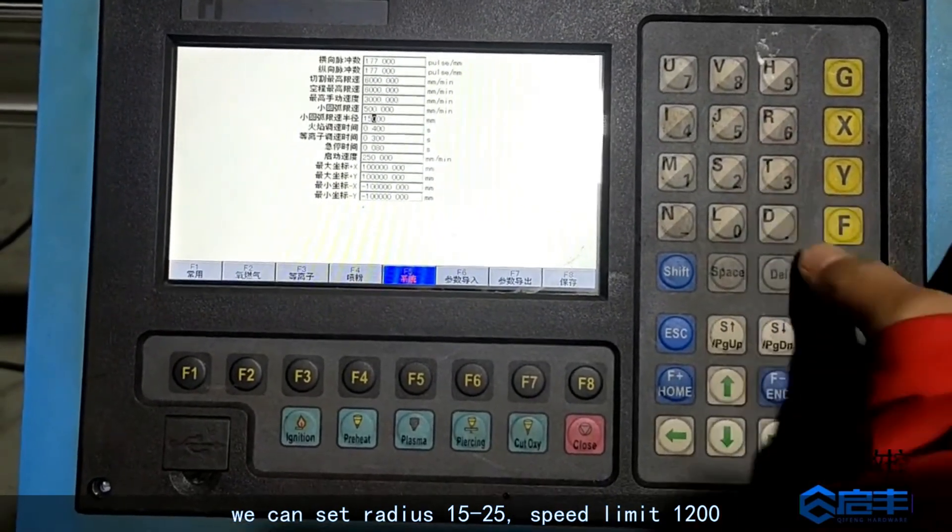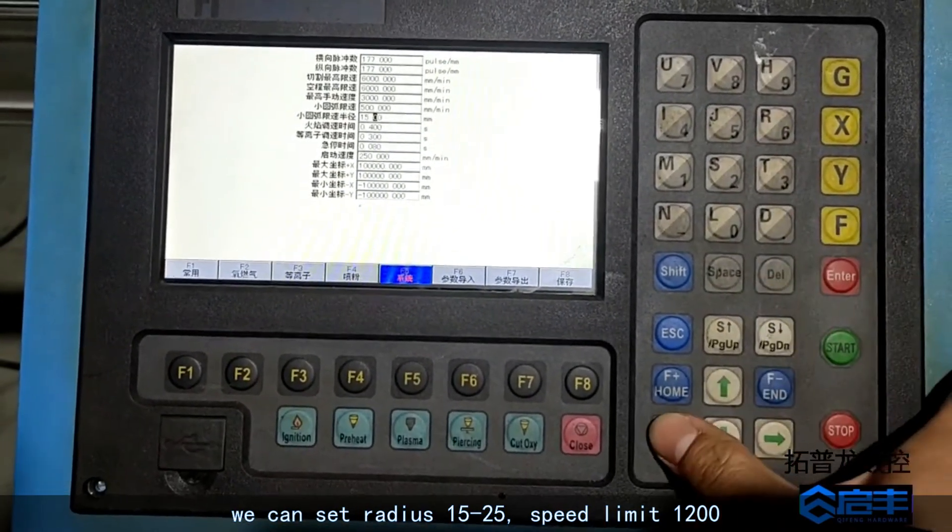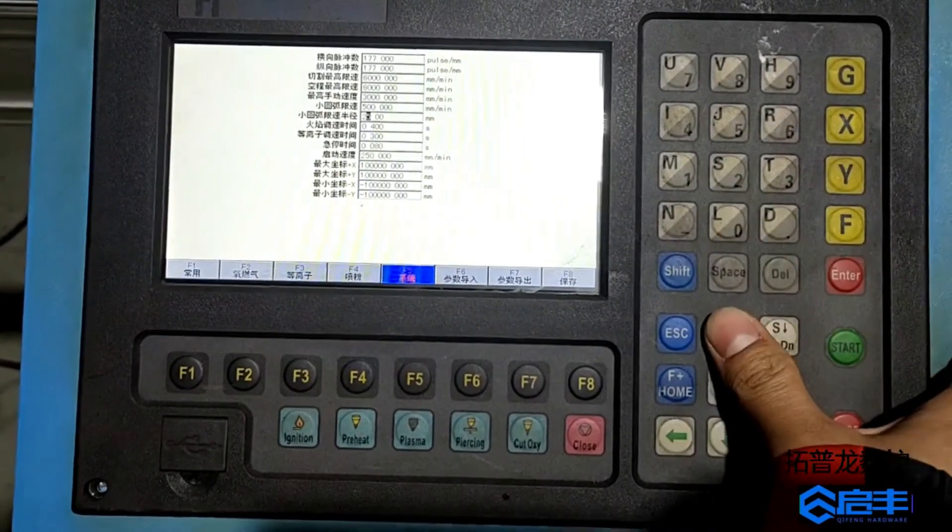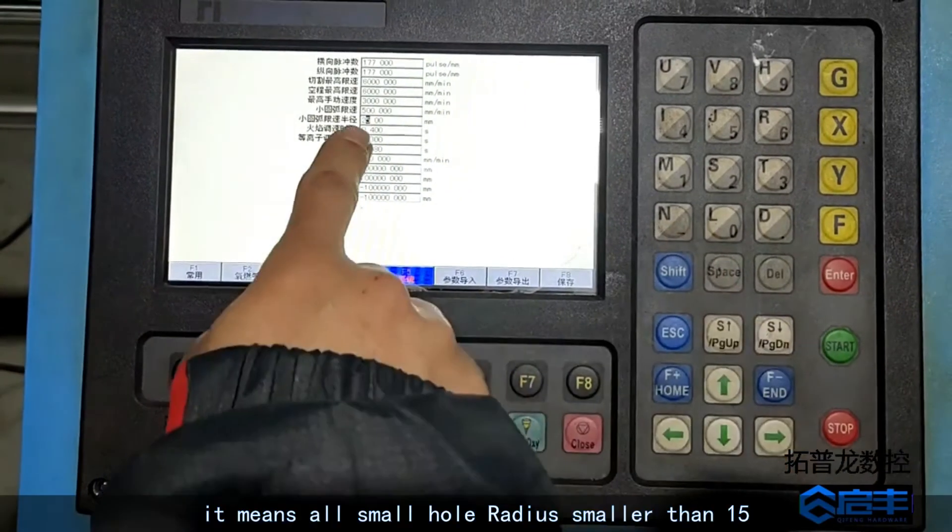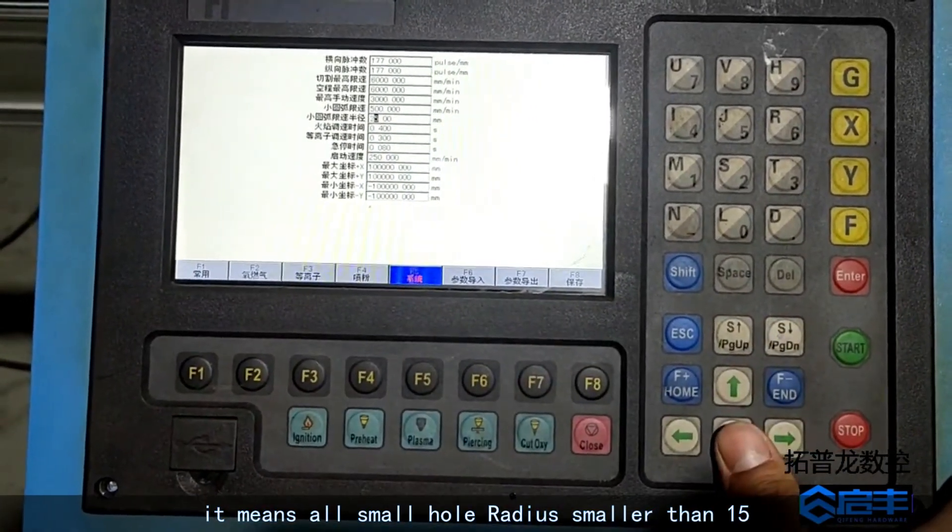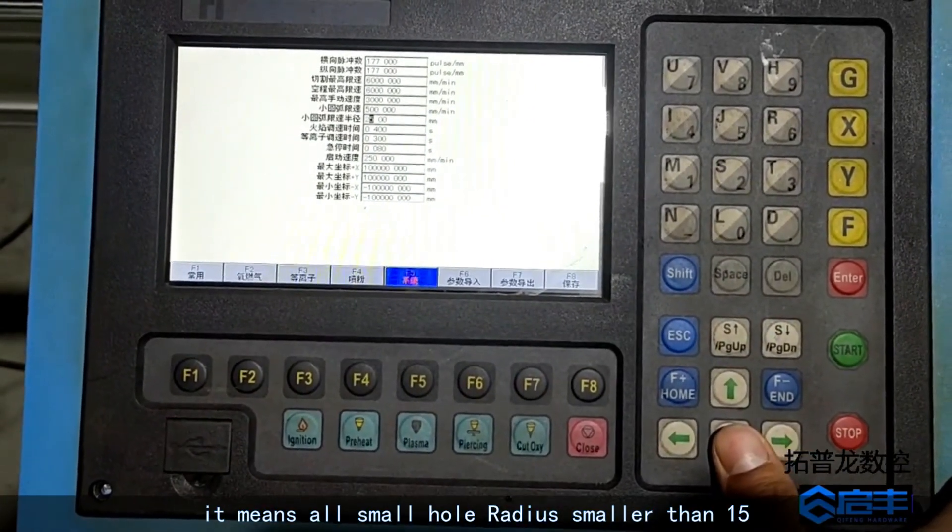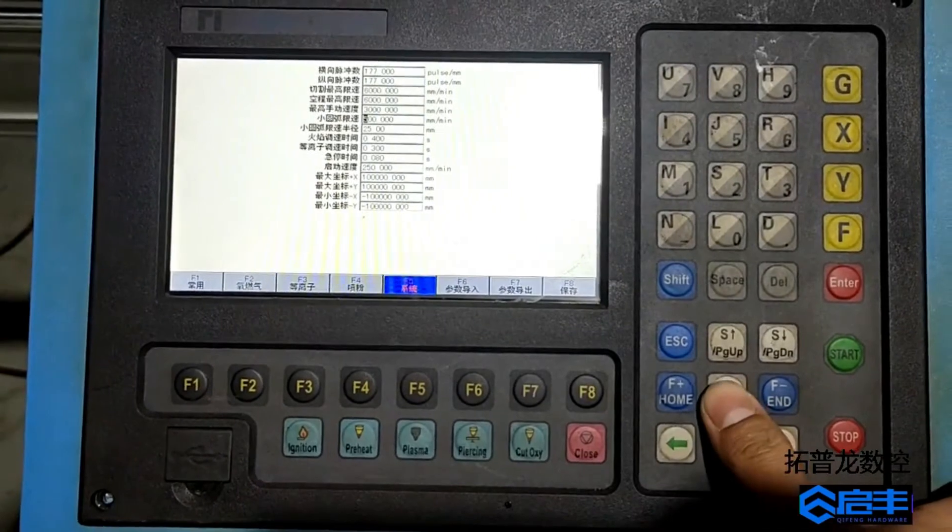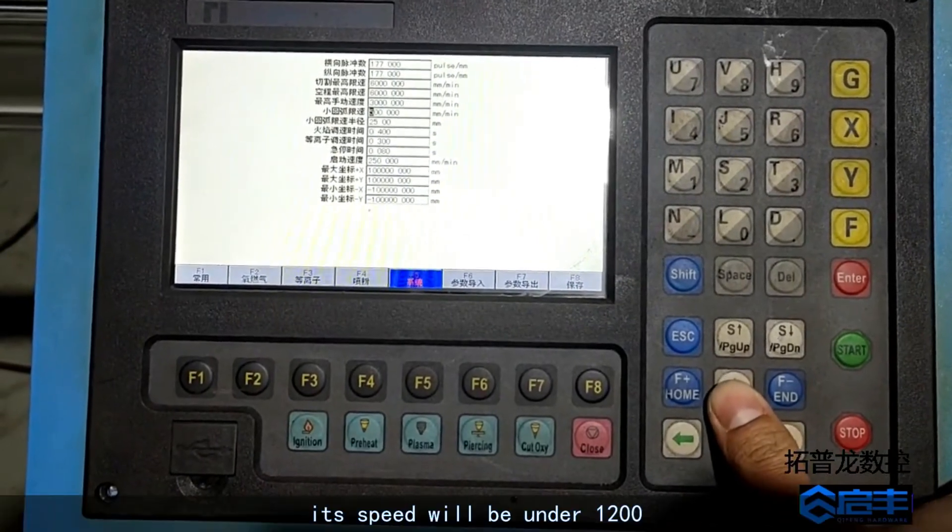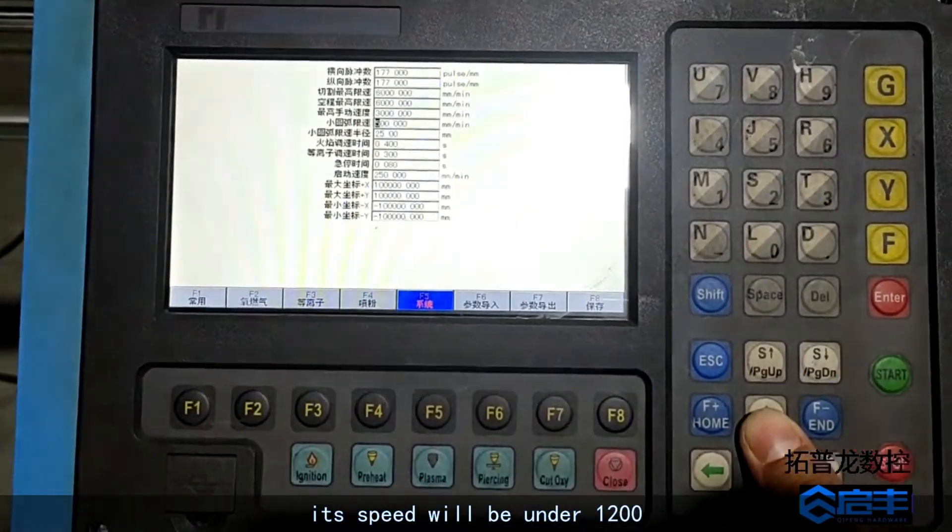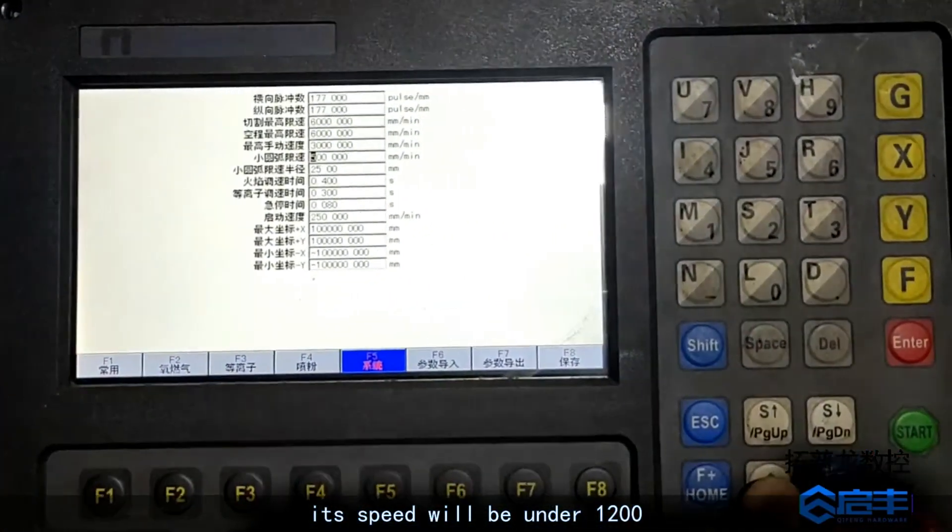Speed limit 1200. It means all small hole radius smaller than 15, its speed will be under 1200.